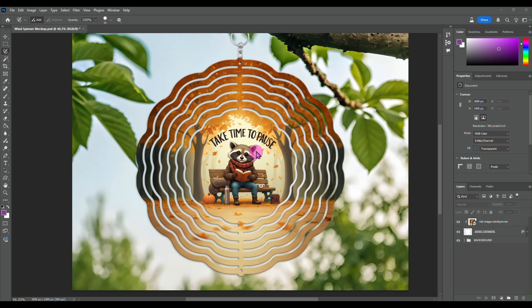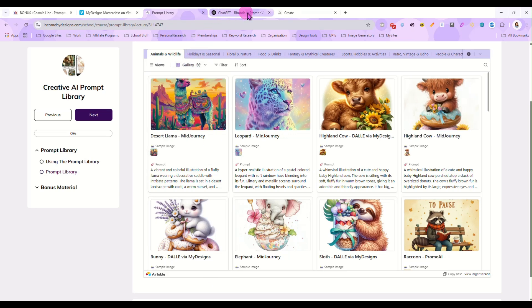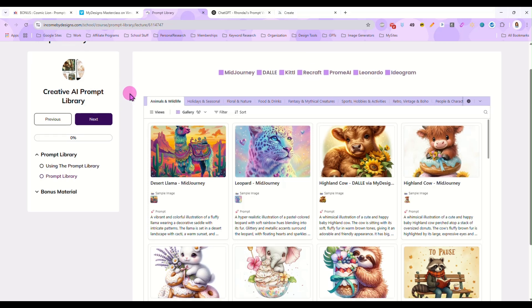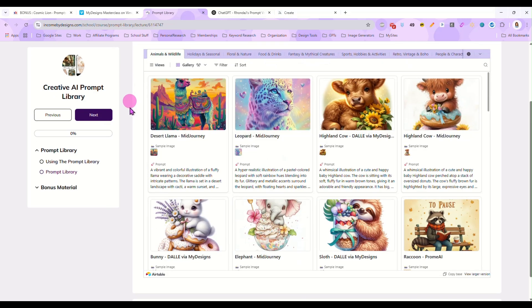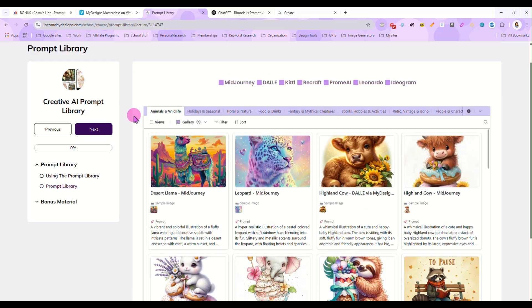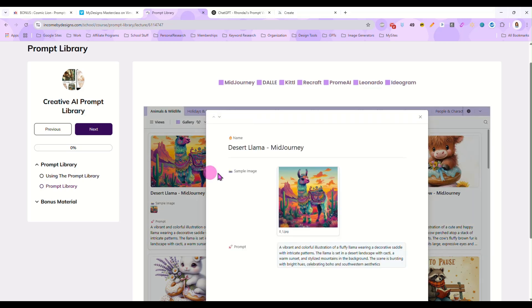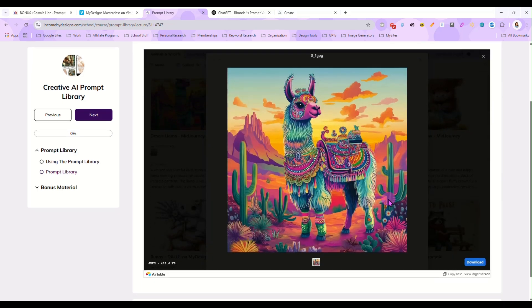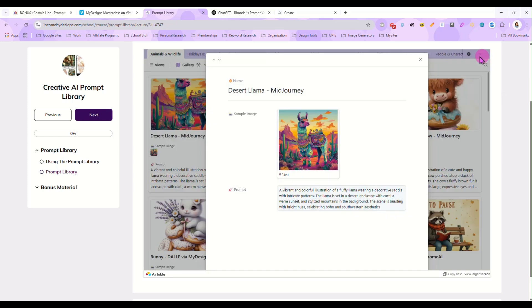The first thing I'm going to do is I am going to pick a prompt and I am going to go to the creative AI prompt library and look around and find one I like today and I think I really like this desert llama here. I'll show you that picture a little closer. That's the one I'm going to use. So I'm just going to copy the prompt from there.